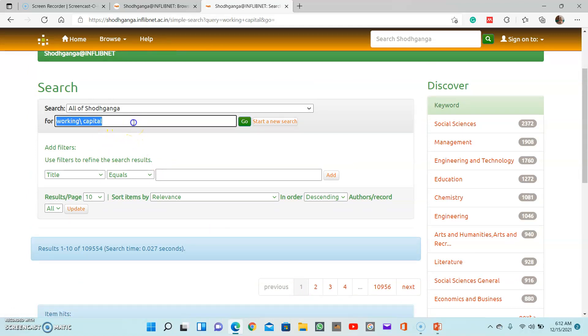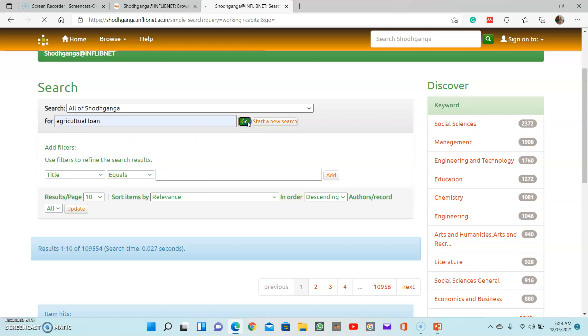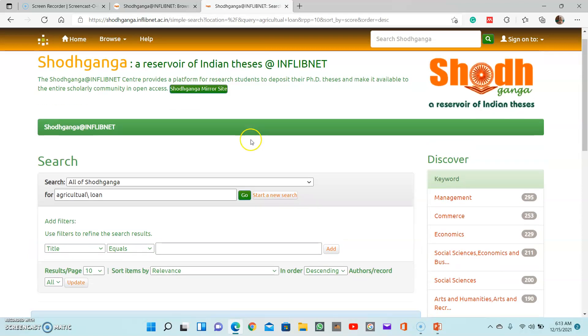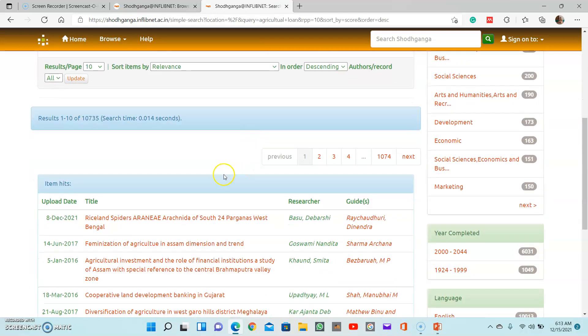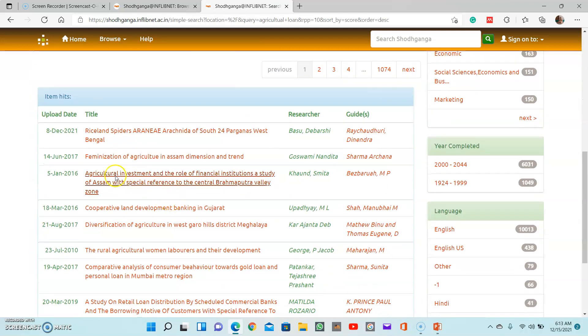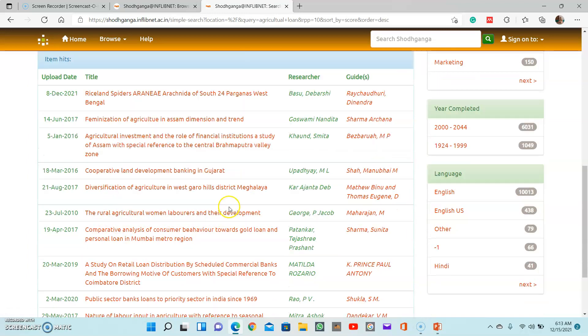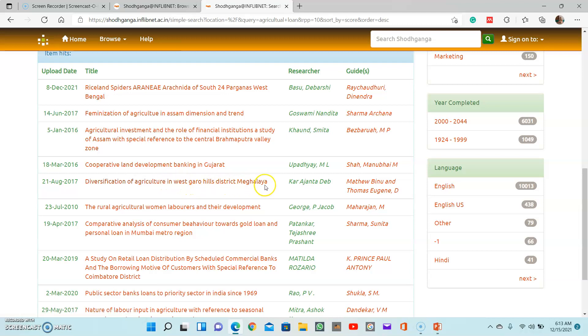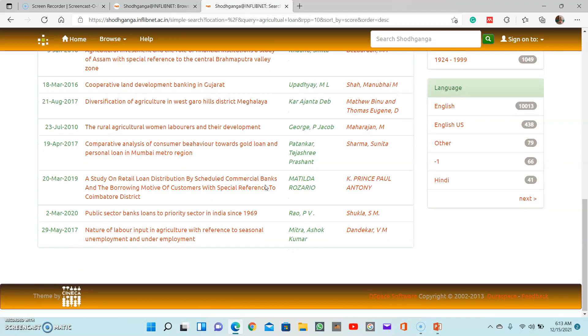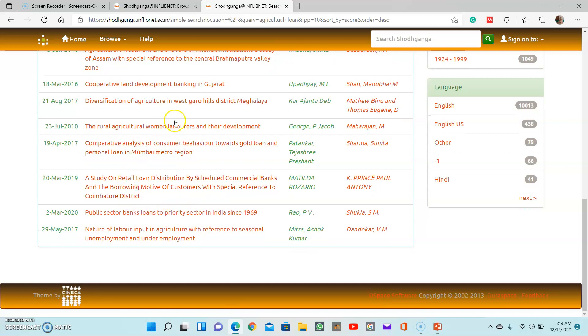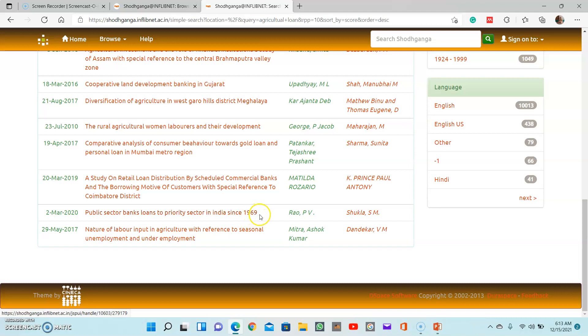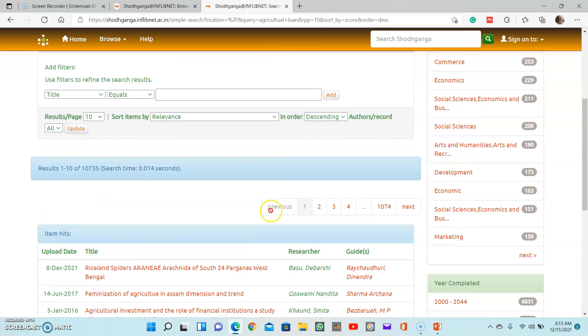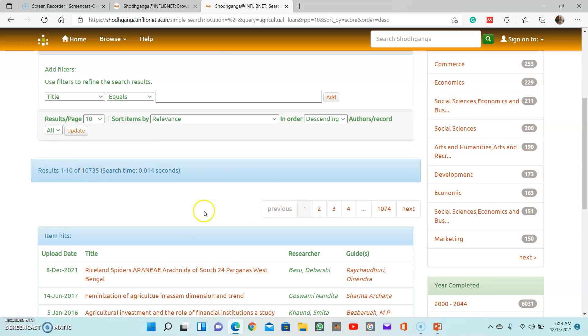If you want to search for agricultural loan, then you can just type agricultural loan and search here. So these are the topics, for example: cooperative land development banking in Gujarat, diversification of agriculture in West Garo Hills district Meghalaya, then similarly public sector banks' loan to priority sector in India since 1969. So with this keyword, you have 10,000 results.